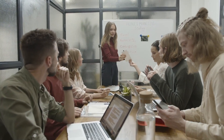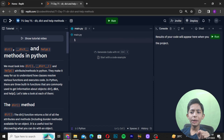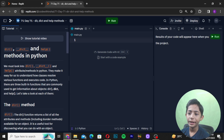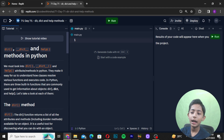In this video I will tell you about the dir and help methods and how they can be used for object introspection, and why you should use them when dealing with new classes. Let's move to the computer screen and get started. We must look into the dir and help attribute methods in Python — they make it easy to understand how a class resolves various functions and executes code. There are three built-in functions commonly used to get information about objects: dir, __dict__, and help.